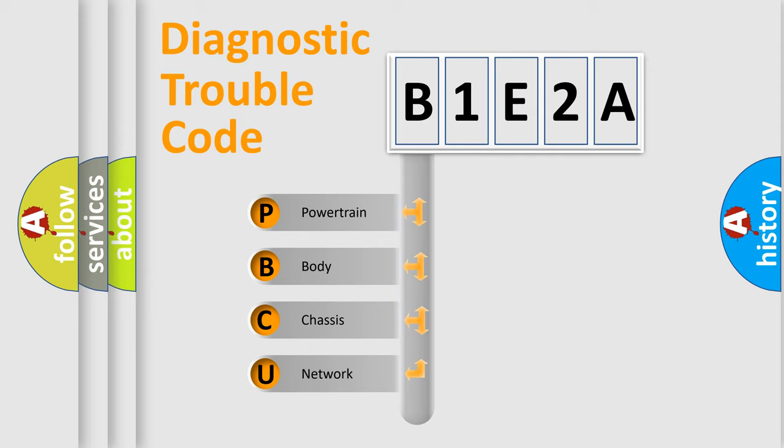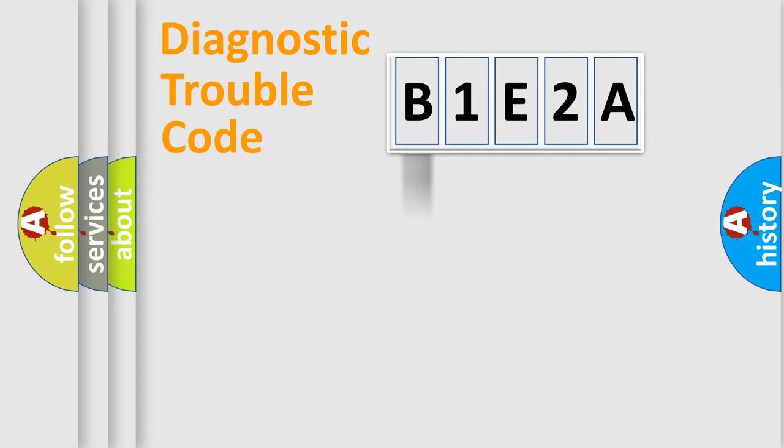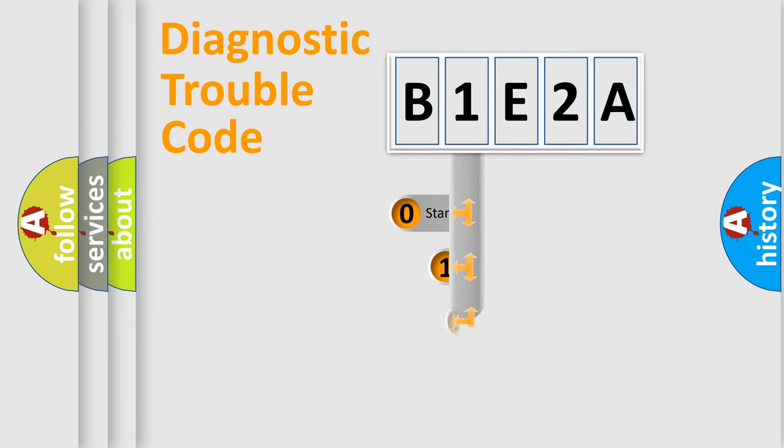We divide the electric system of automobile into four basic units: Powertrain, body, chassis, and network. This distribution is defined in the first character code.